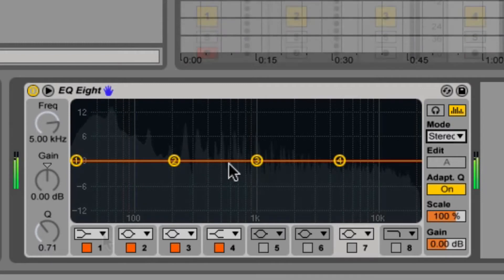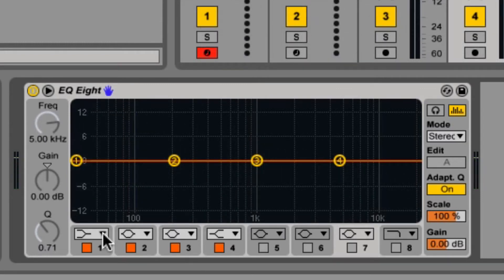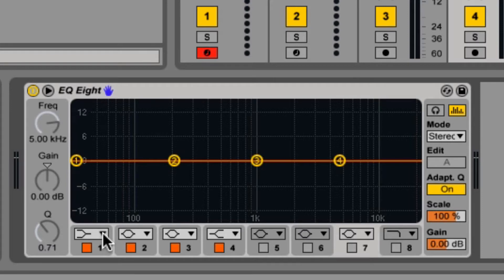Ableton gives you eight responses for each filter. First, we have 12 or 48 dB per octave, low and high cut, which is used for attenuating the highest and lowest frequencies.